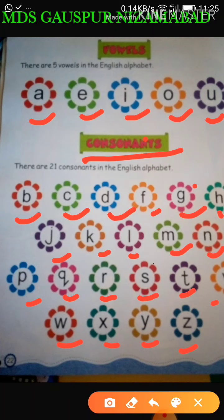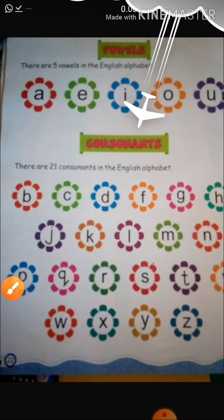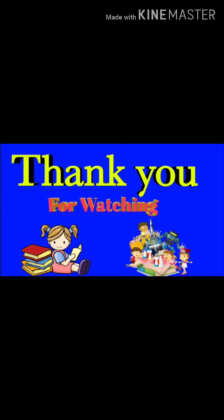Speak after me. How many consonants are there? 21 consonants. And 5 vowels. Okay, bye-bye and take care. Thank you.